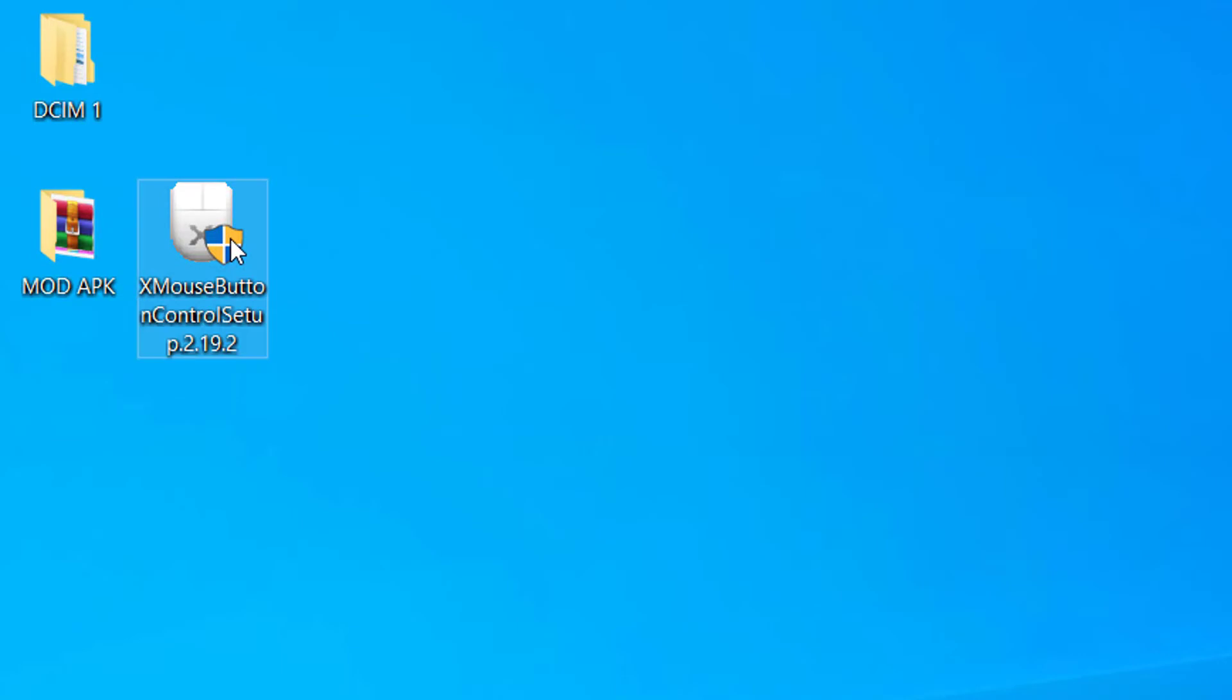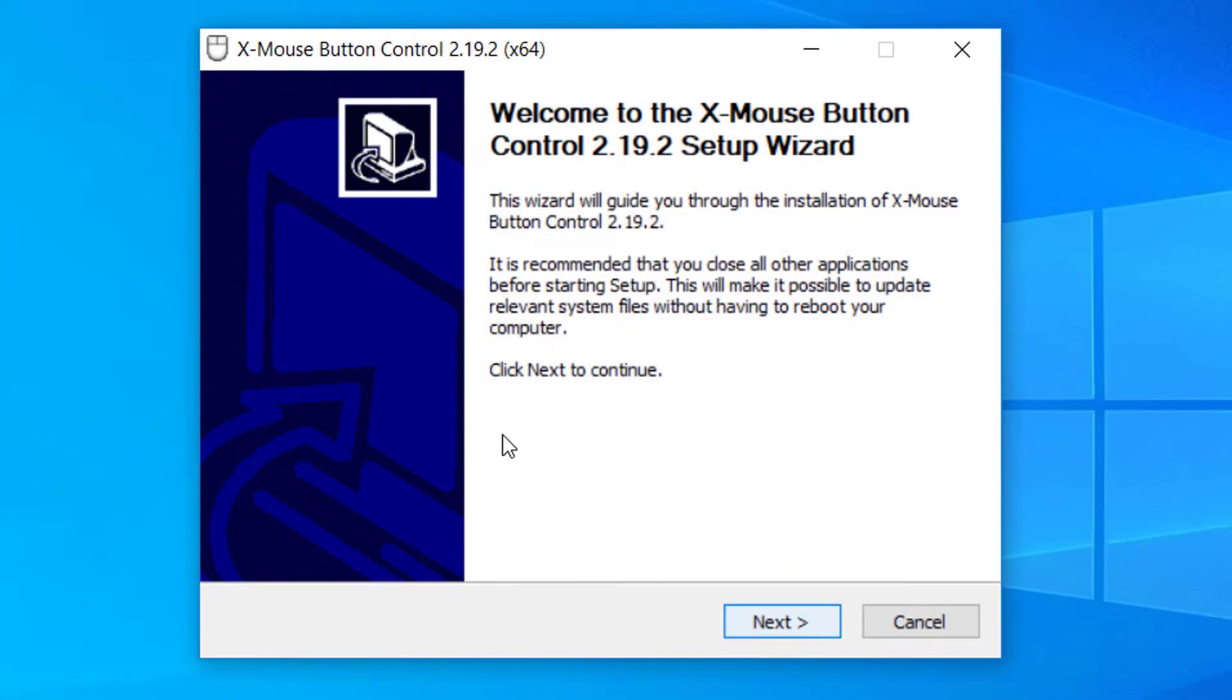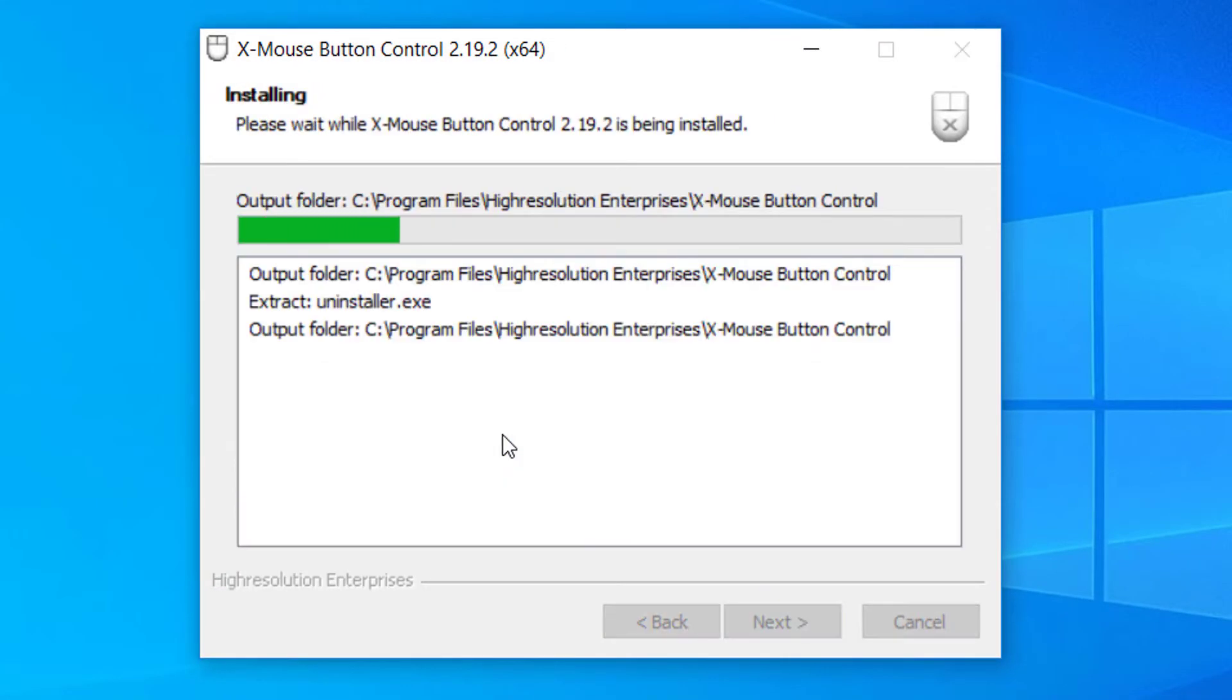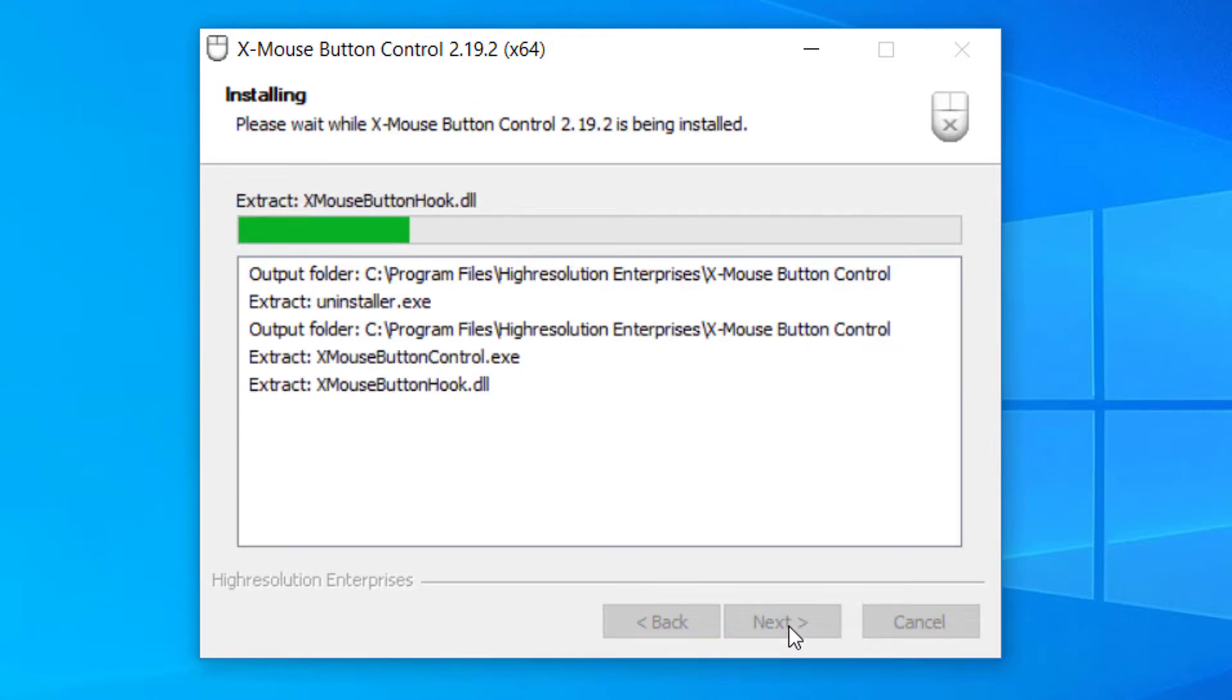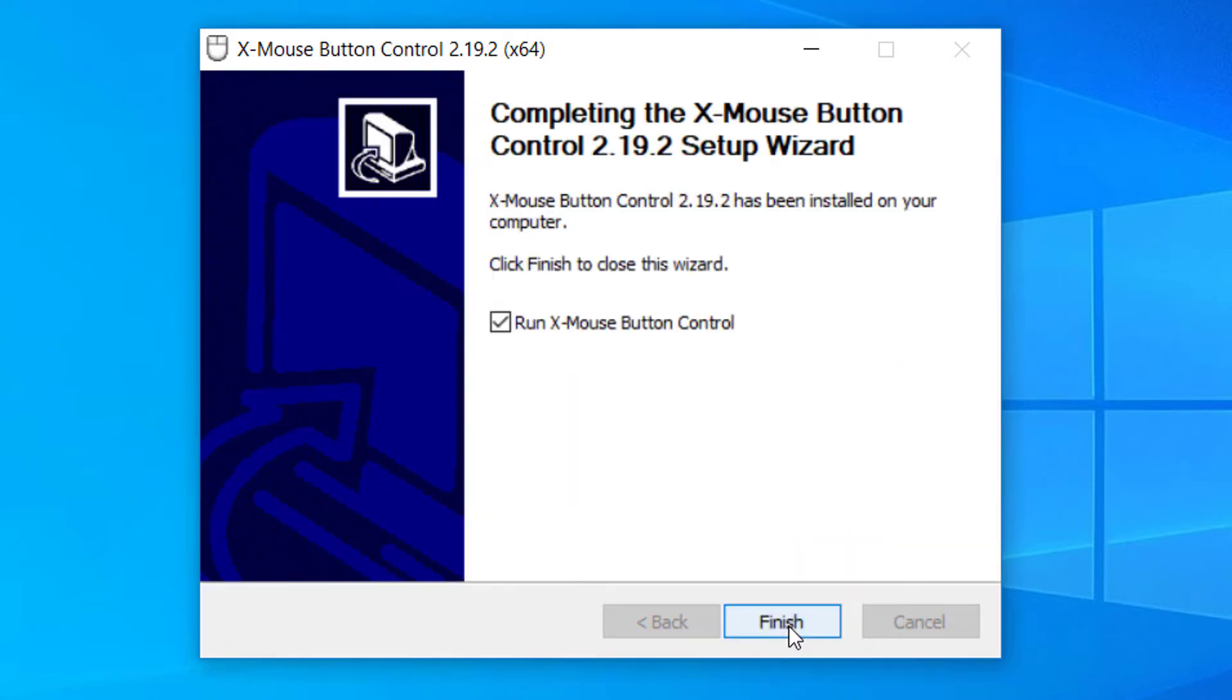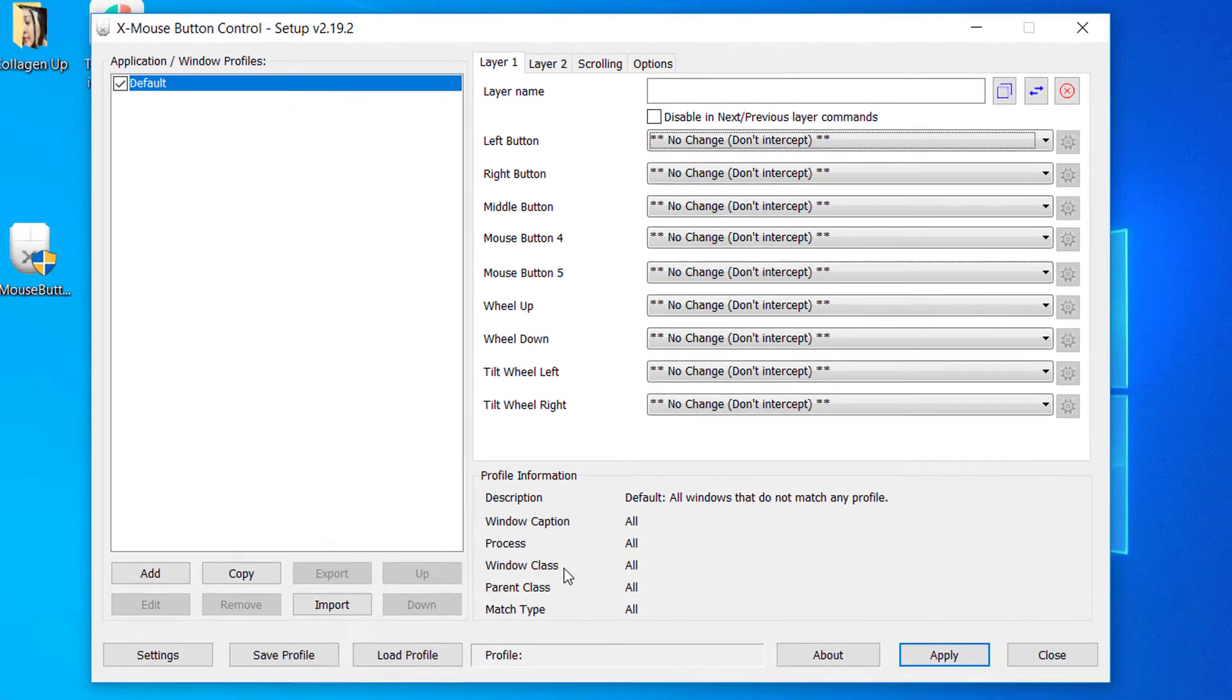Once we have downloaded it, we can start installing the software. Once that's done, we can now open it up. Now I'll guide you through the whole process.